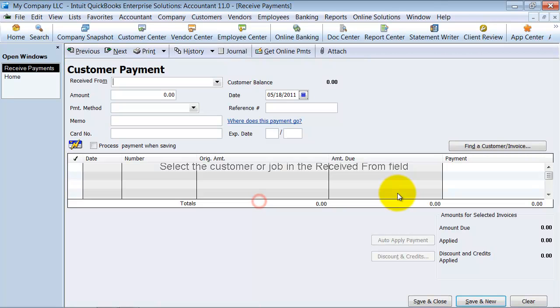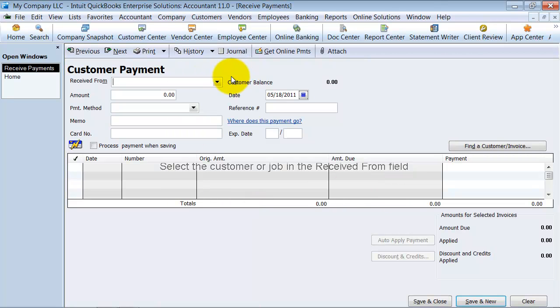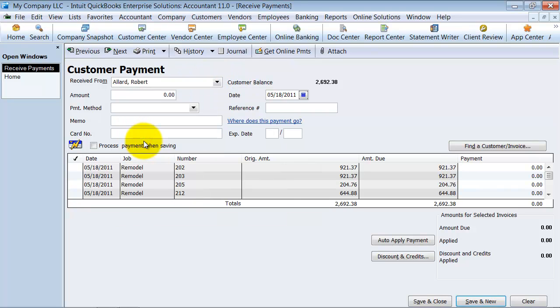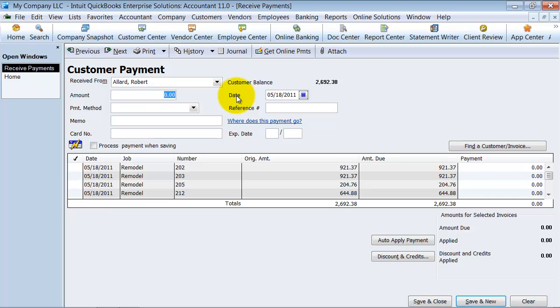So I'm going to go to receive payments here, and I'm going to choose one of my clients here. All right, so they sent us a check for $2692.38. Let's say they sent us a check for $3,000.